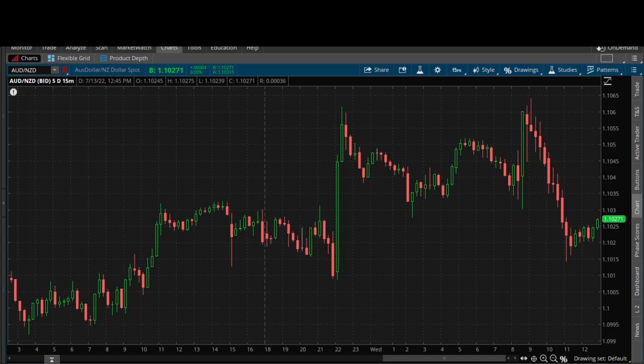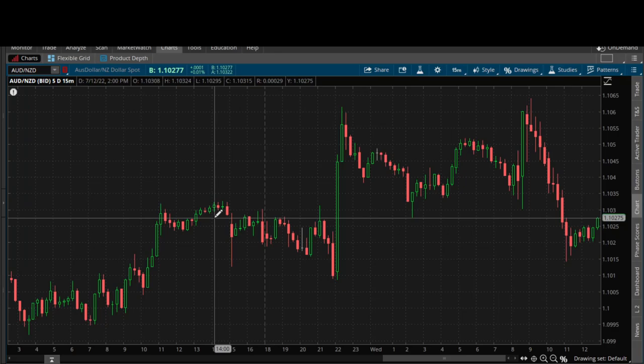So in this video, I'm going to be addressing something. I got a comment the other day on one of my other videos, and someone asked: does a fair value gap need to be completely filled for me to trade it, for me to be interested in it? Does that imbalance — does it have to be completely closed in?